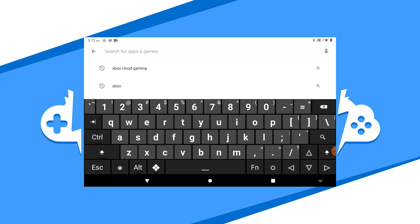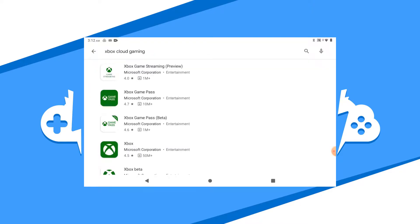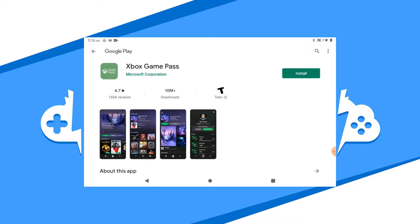Open the Google Play Store and type in Xbox Cloud Gaming. Make sure to choose the Xbox Game Pass app and hit the install button.